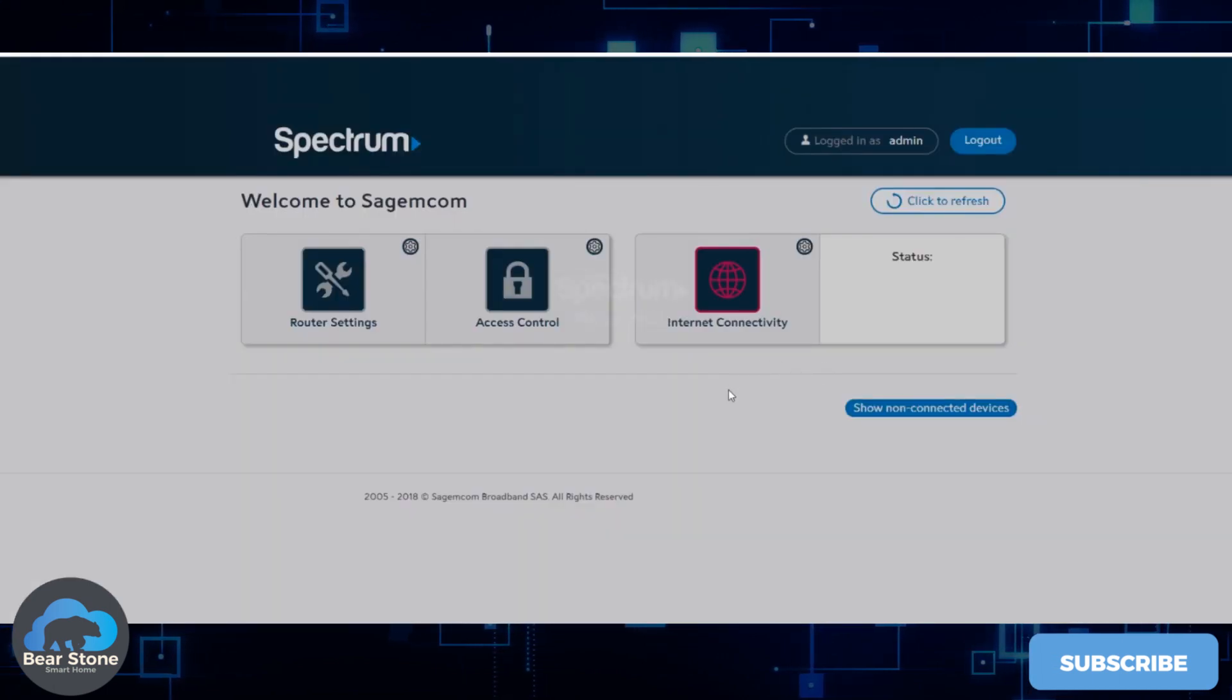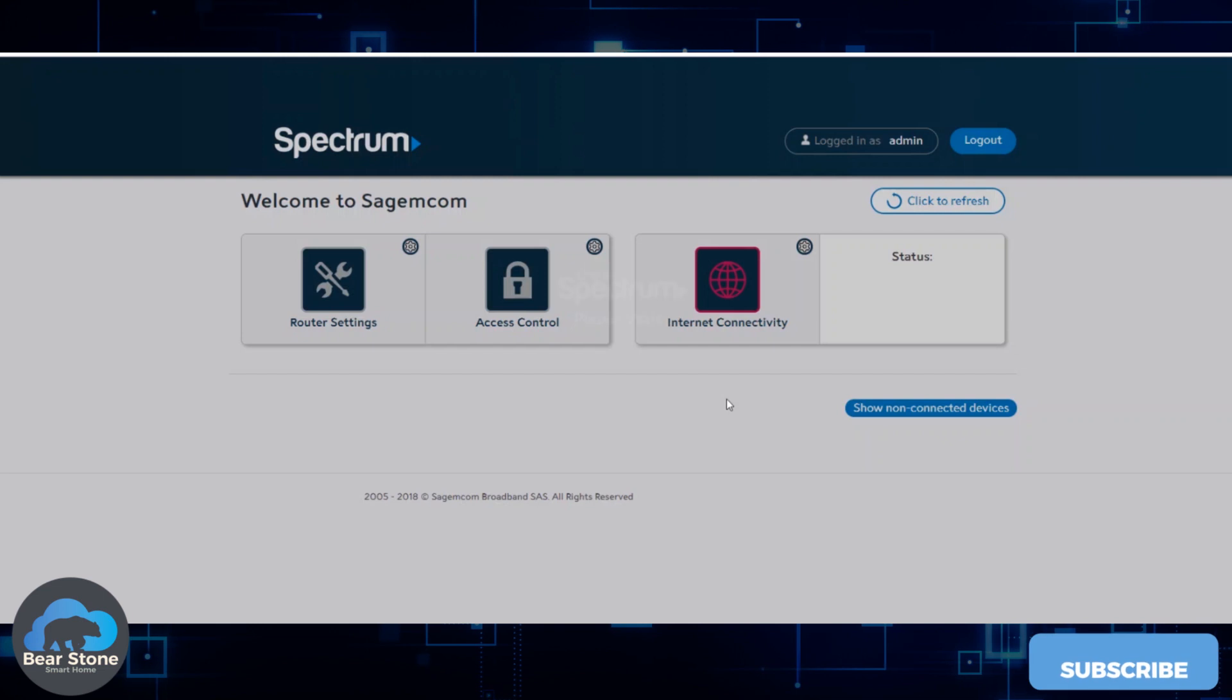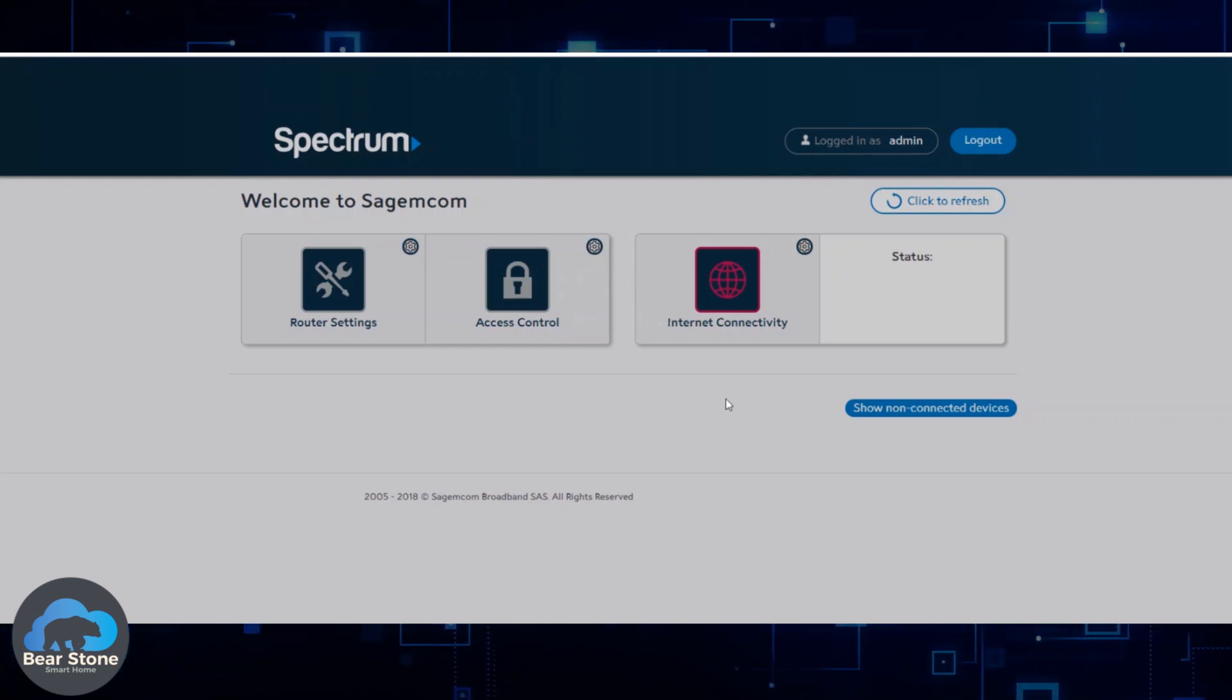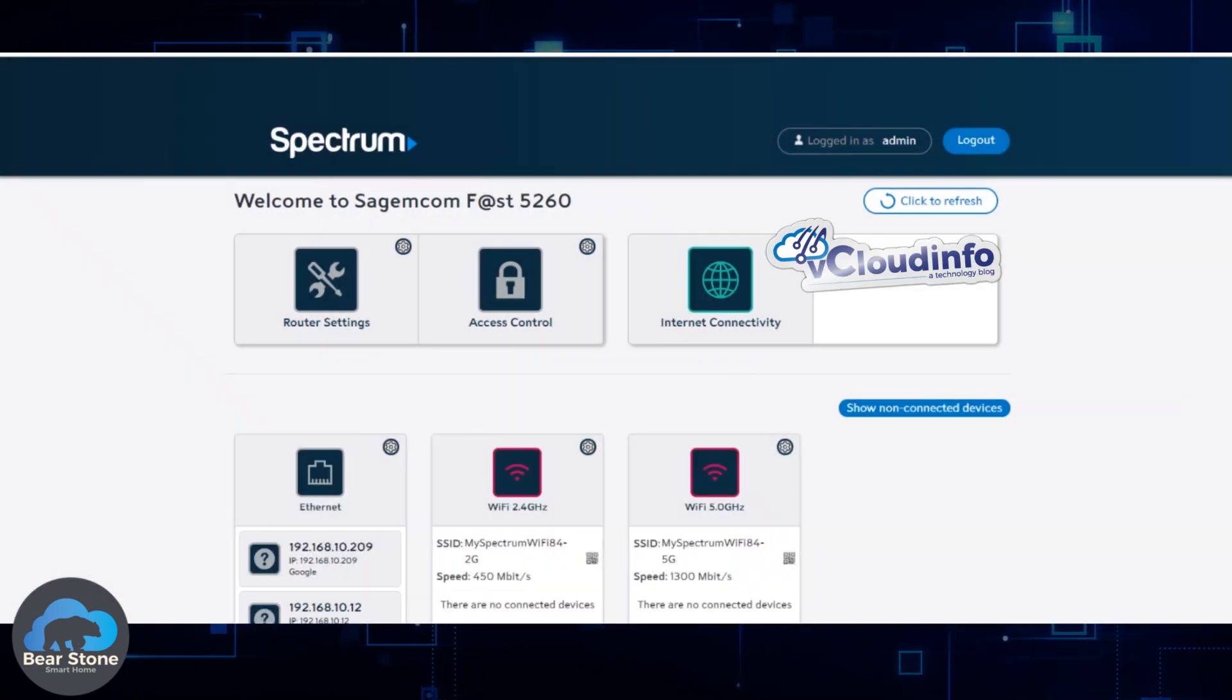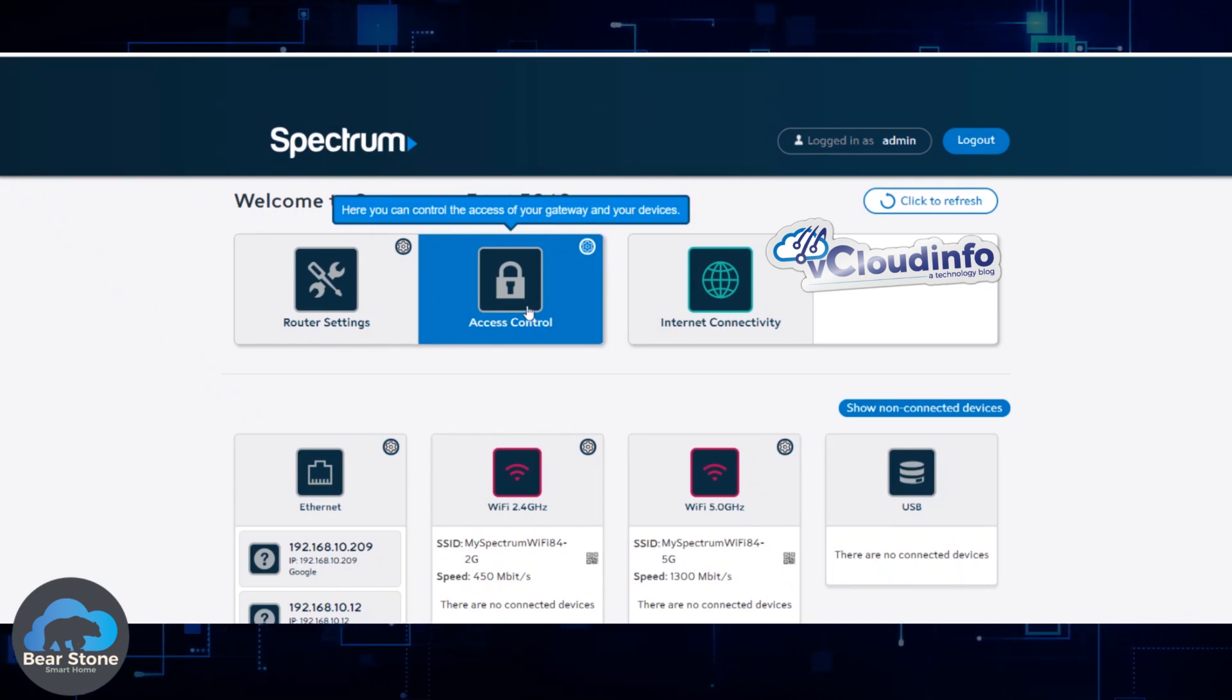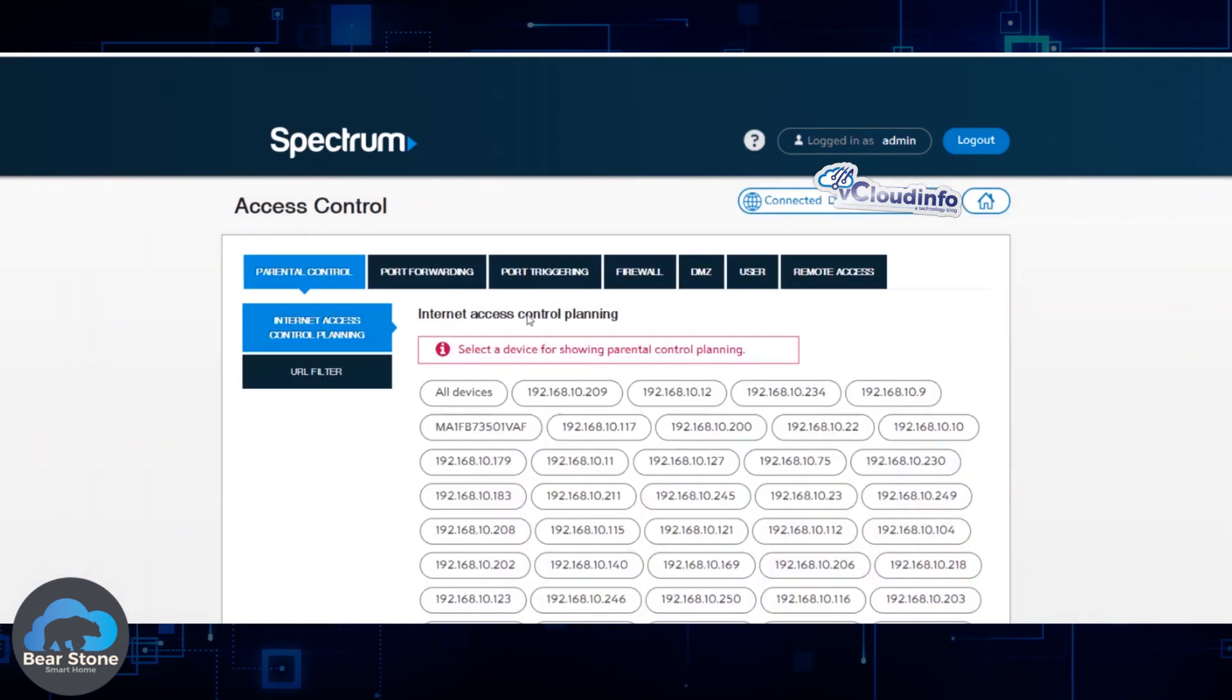My old modem was an Arris modem and there was a different configuration for port forwarding. This Sagecom, it seems like it doesn't have as much control, but basically we're going to click Access Control. The interface is nicer though. I do like all the icons. Port Forwarding.